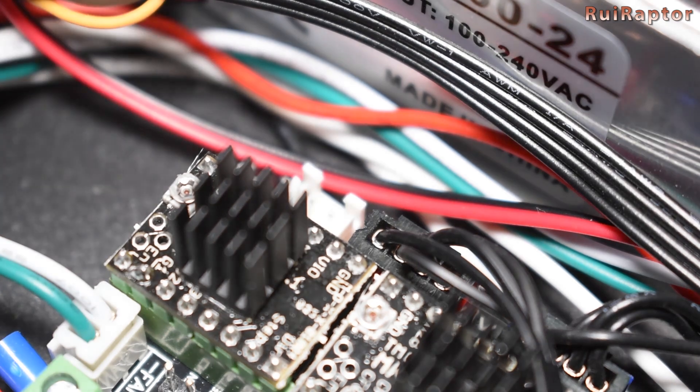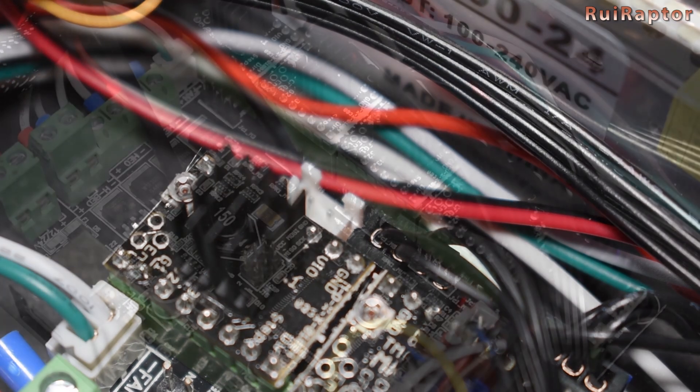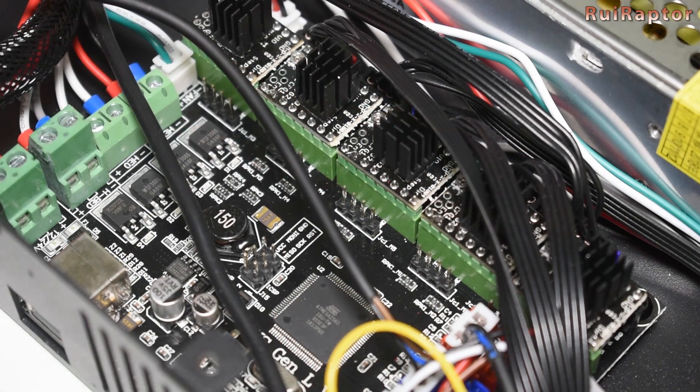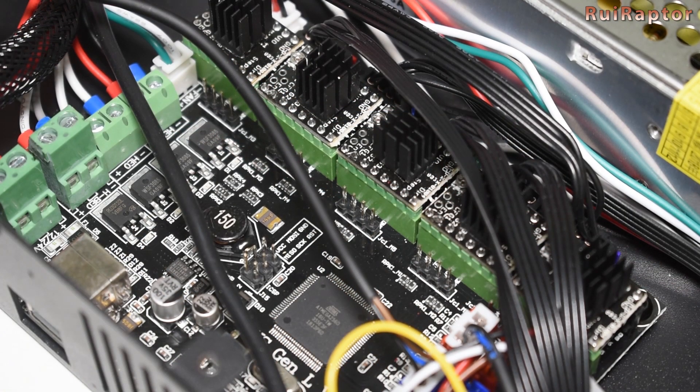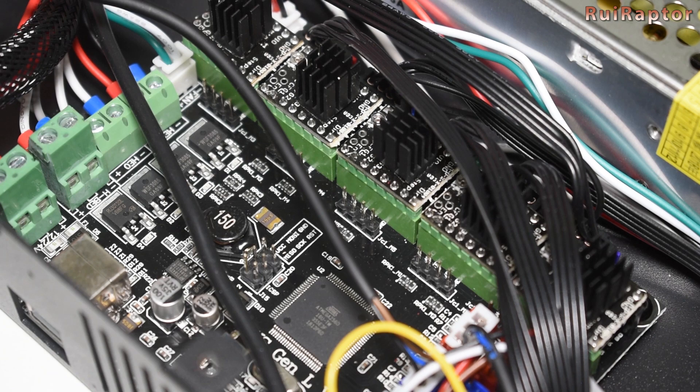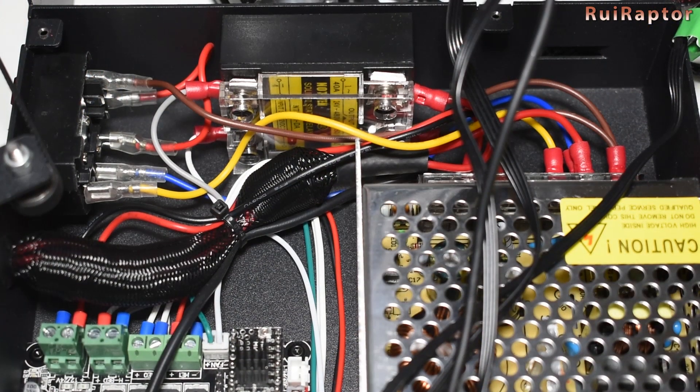Now that we have the electronics out, we can look inside. We see the MKS Gen L board with the removable TMC drivers.